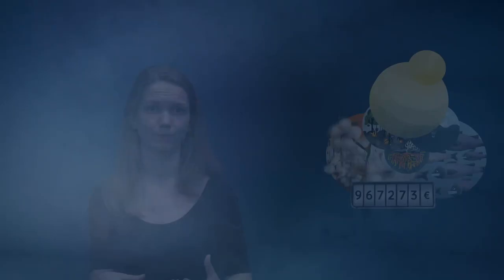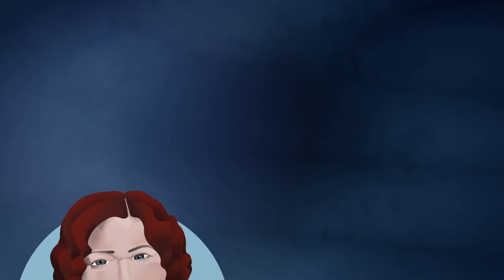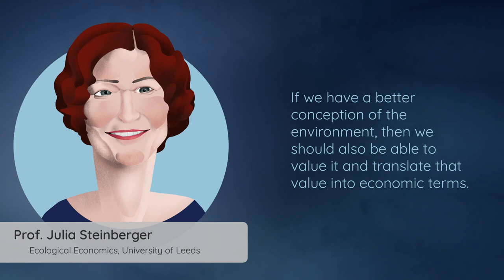Within ecological economics it is highly debated to what extent the value of nature should be monetized. Some ecological economists suggest that ecosystems should be priced to take them into consideration. Others warn that the variety of values of nature cannot be reduced to a common measure. If we have a better conception of the environment, then we should also be able to value it and translate that value into economic terms. Or is it possibly detrimental because once you put a dollar value on things you can sort of buy and sell and destroy it?